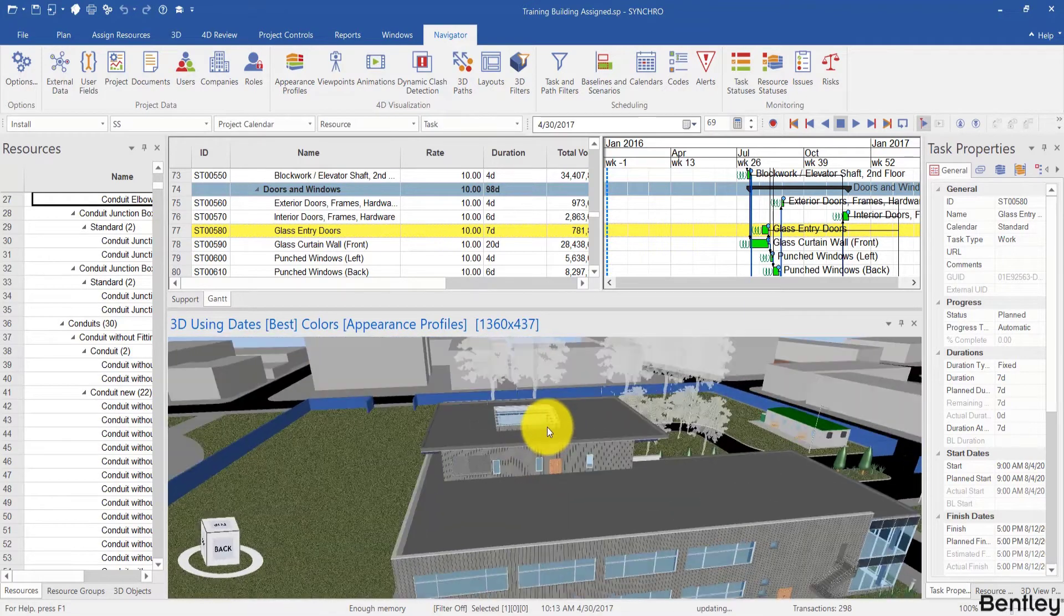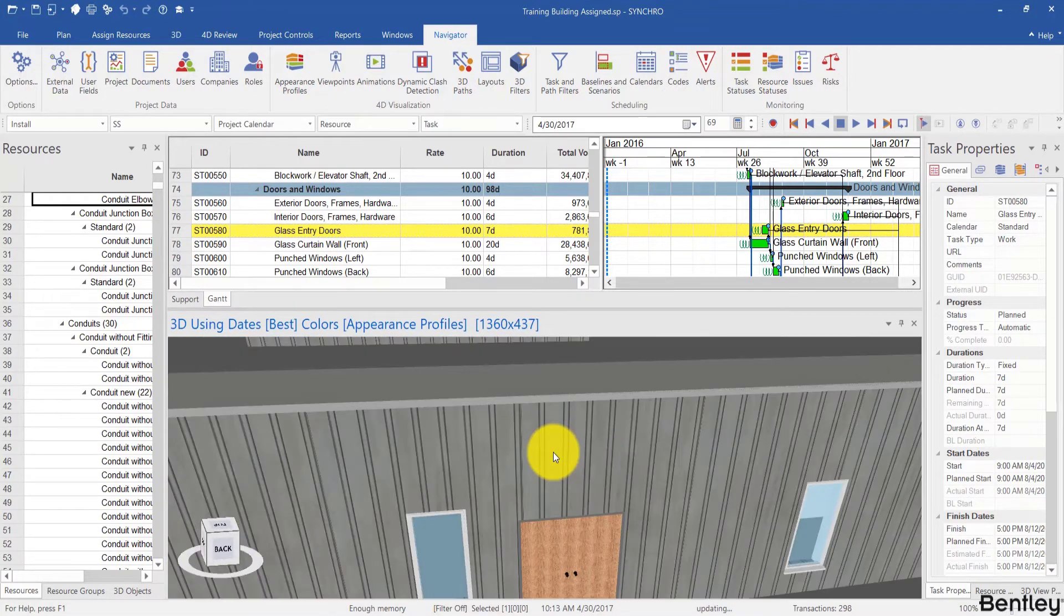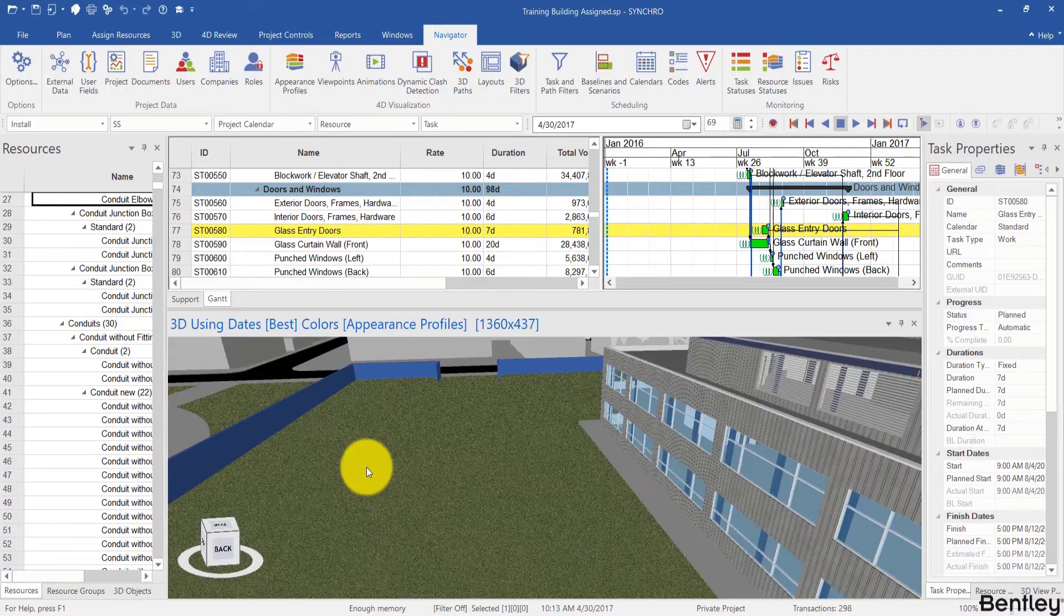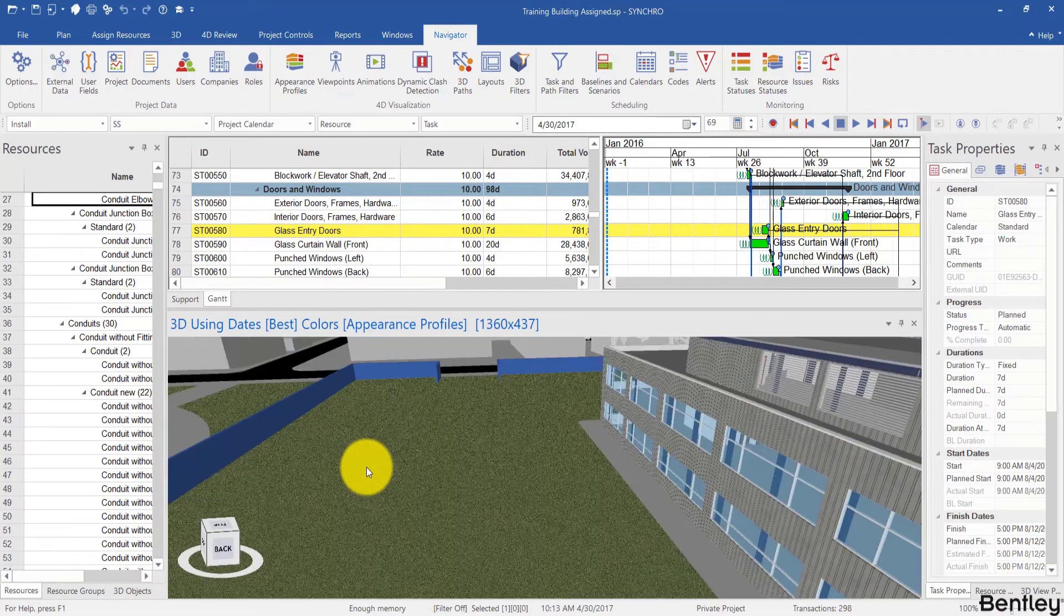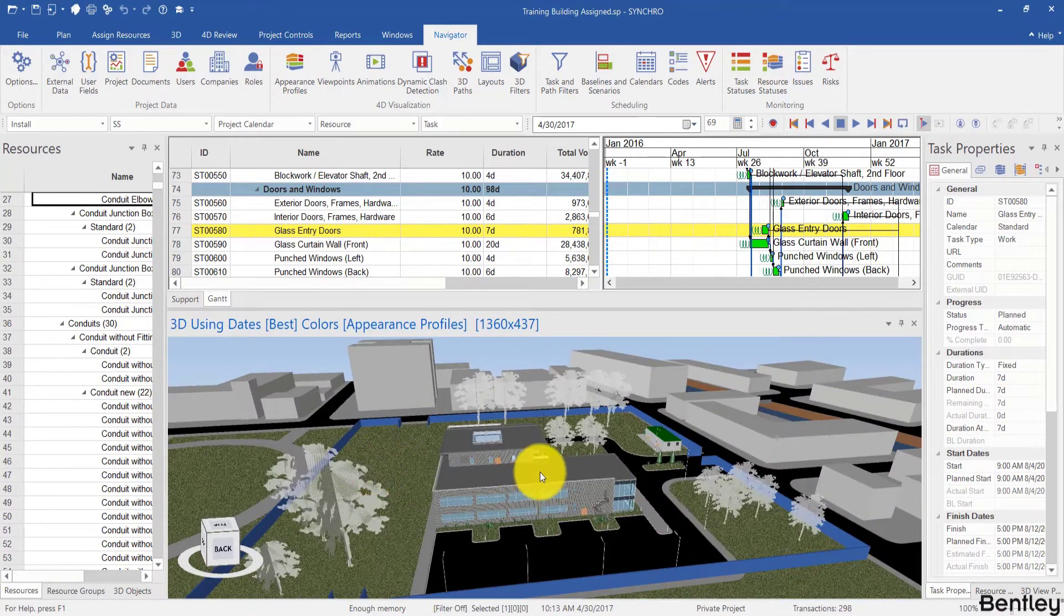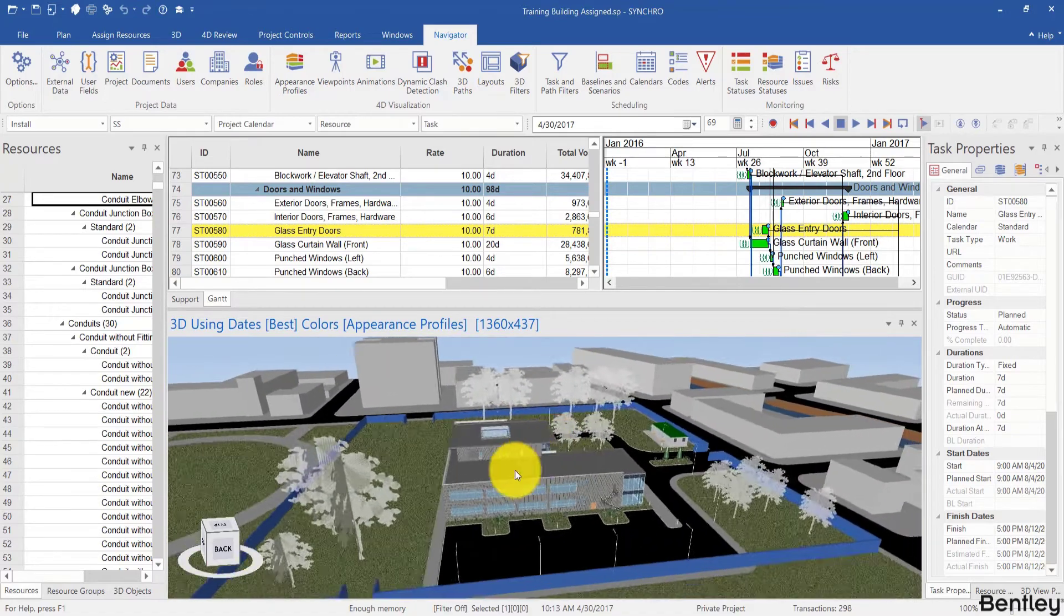You can zoom in and out using the mouse wheel. And again, where you point at is where you're going to be zooming in to.